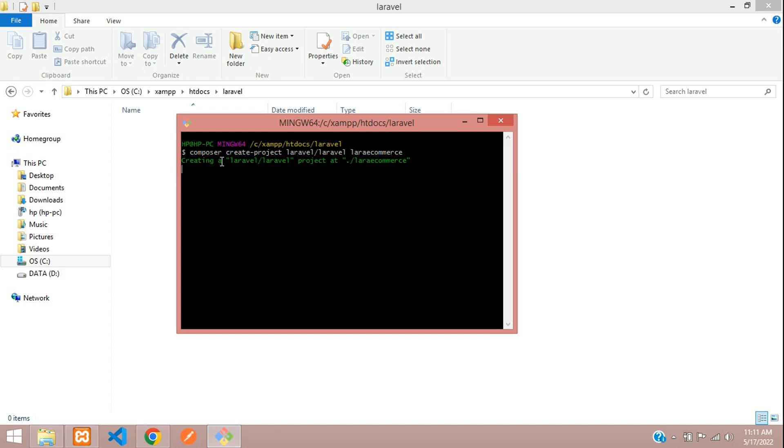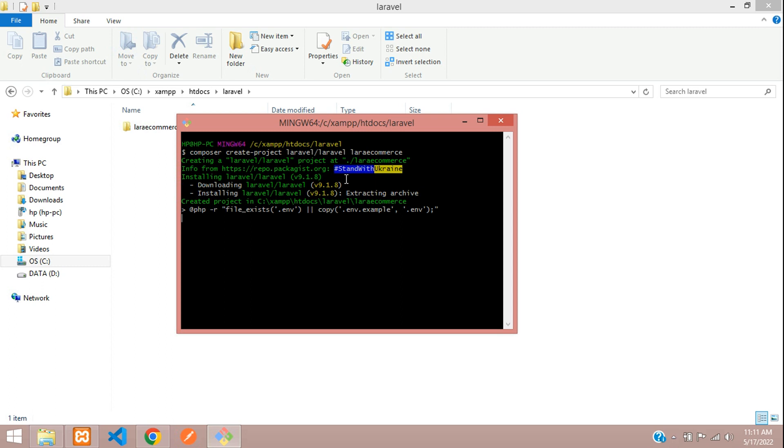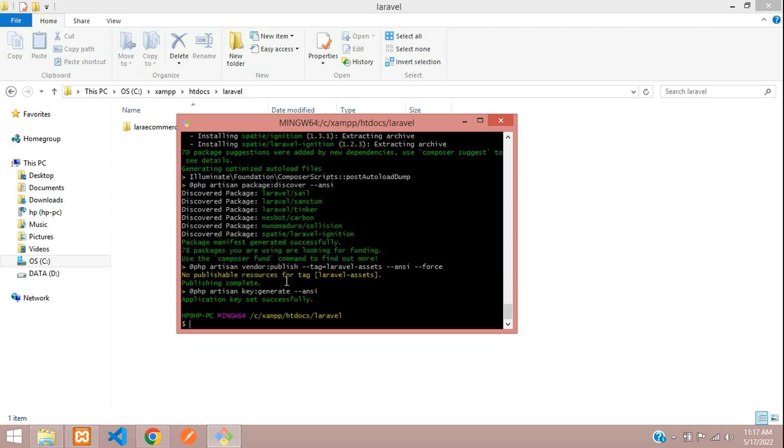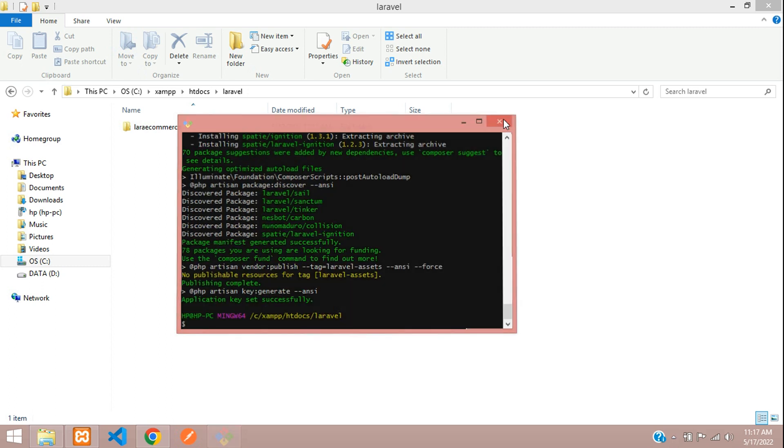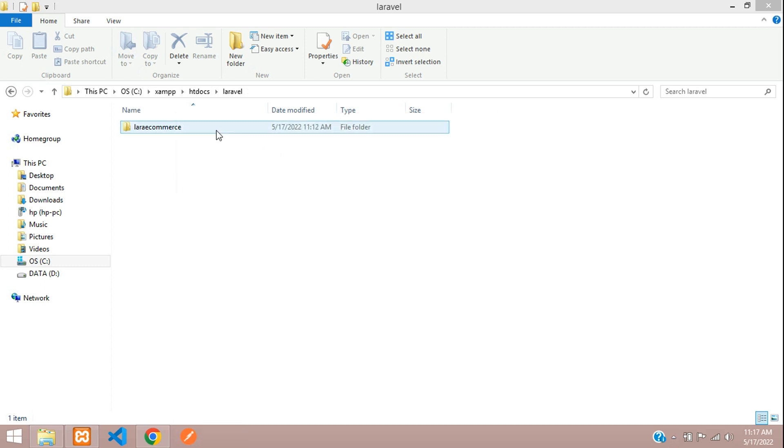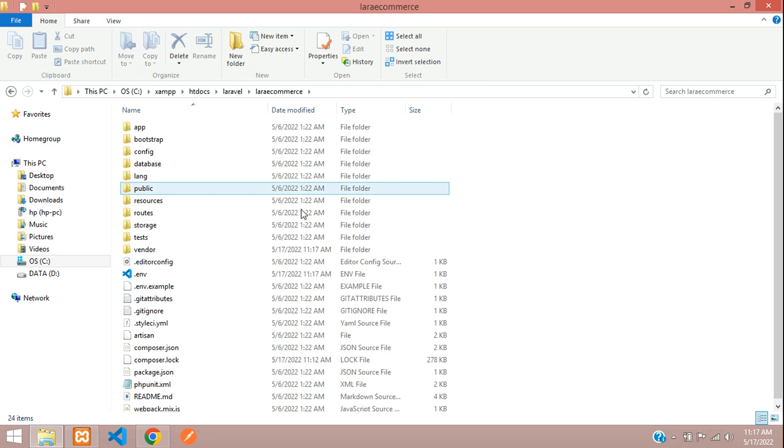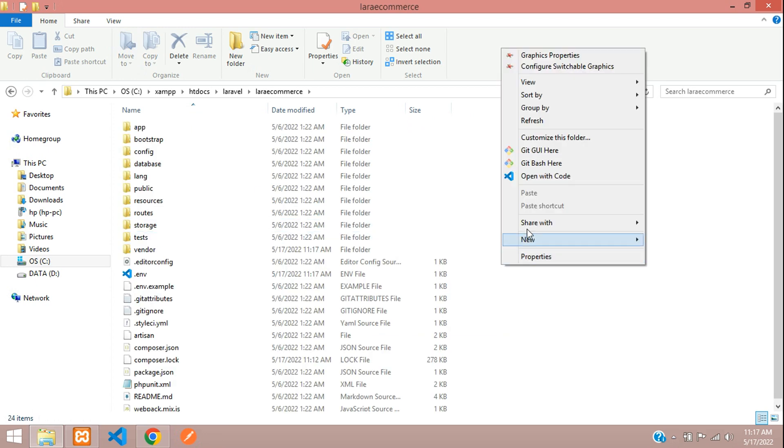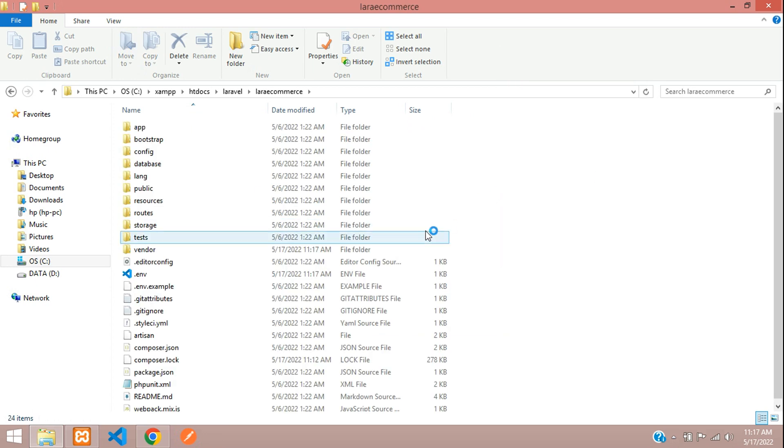The application is successfully installed. Now let's close this and open the project in our editor. I am using VS Code editor.